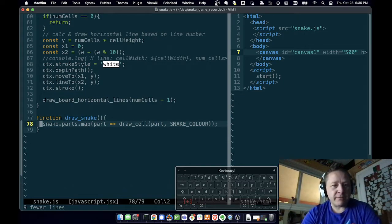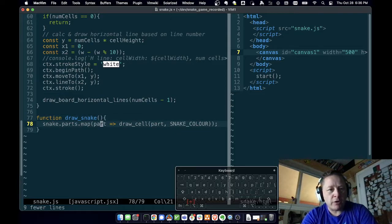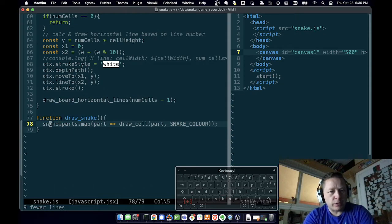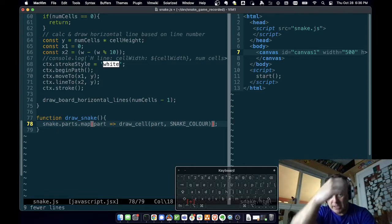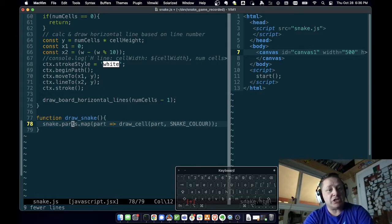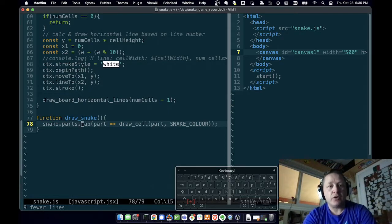We don't get anything passed into this function, so we're going to operate on things we already have. It looks like we're going to have a snake. That snake is going to have parts, and then we're going to call a function called map. Map just means take a function and run it over each thing in parts — it'll be an array of things.